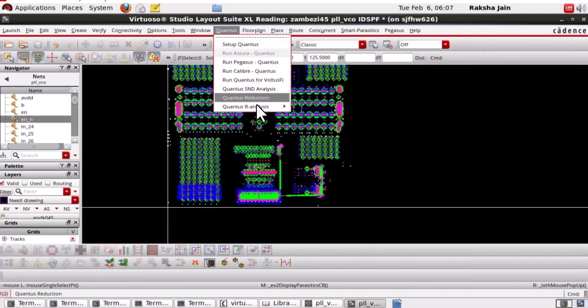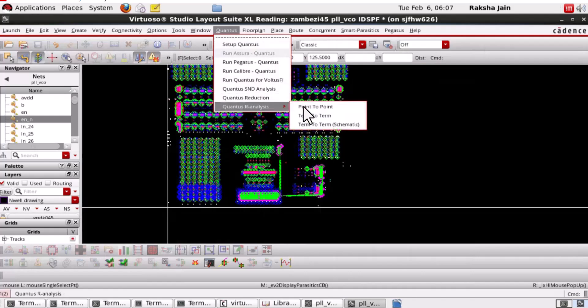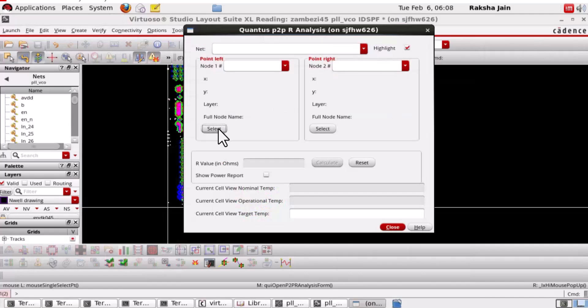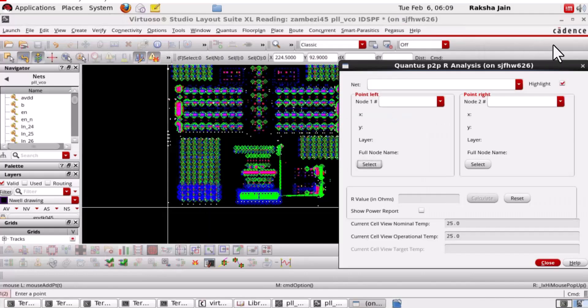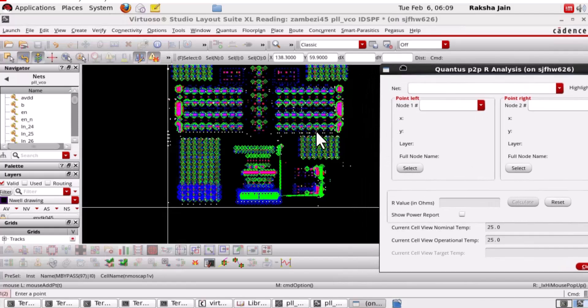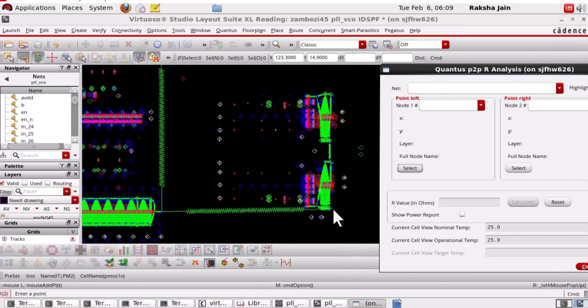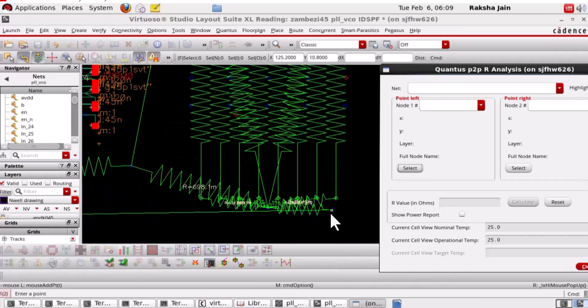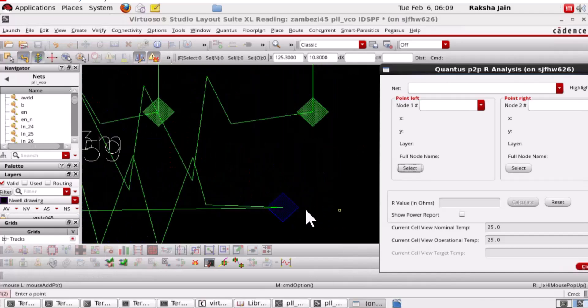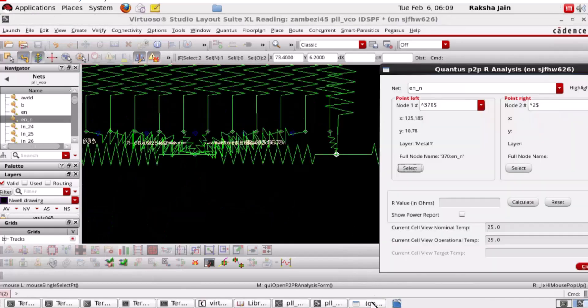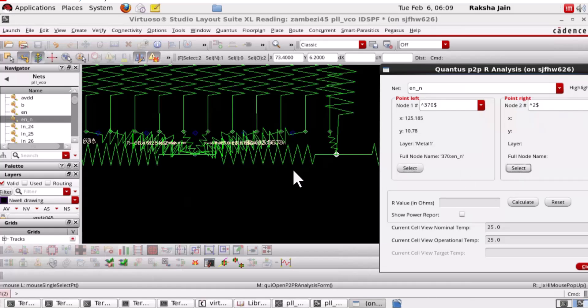Here, we can just select their nodes to obtain the P2PR. We are able to select the nodes directly on the IDSPF view. Let's select the nodes. Let's select another node.